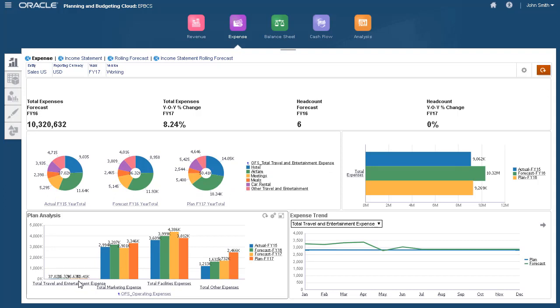Because we enabled rolling forecasts, the out-of-the-box forms are now included in this dashboard.